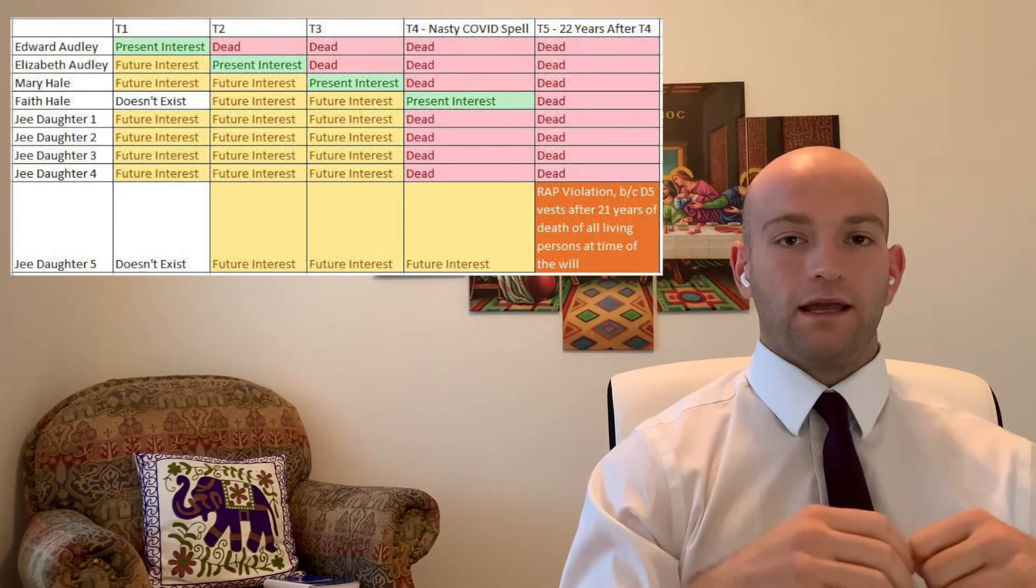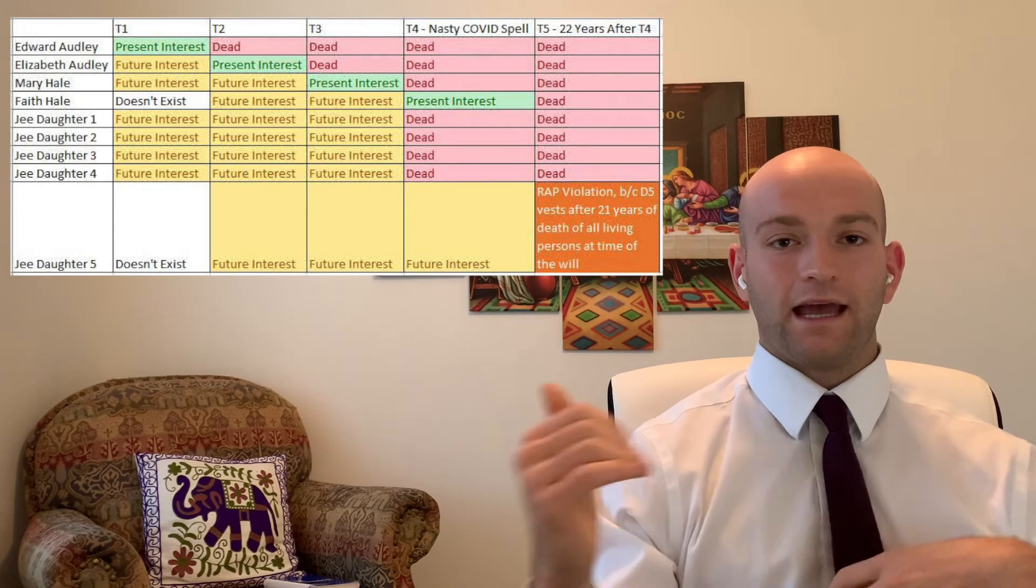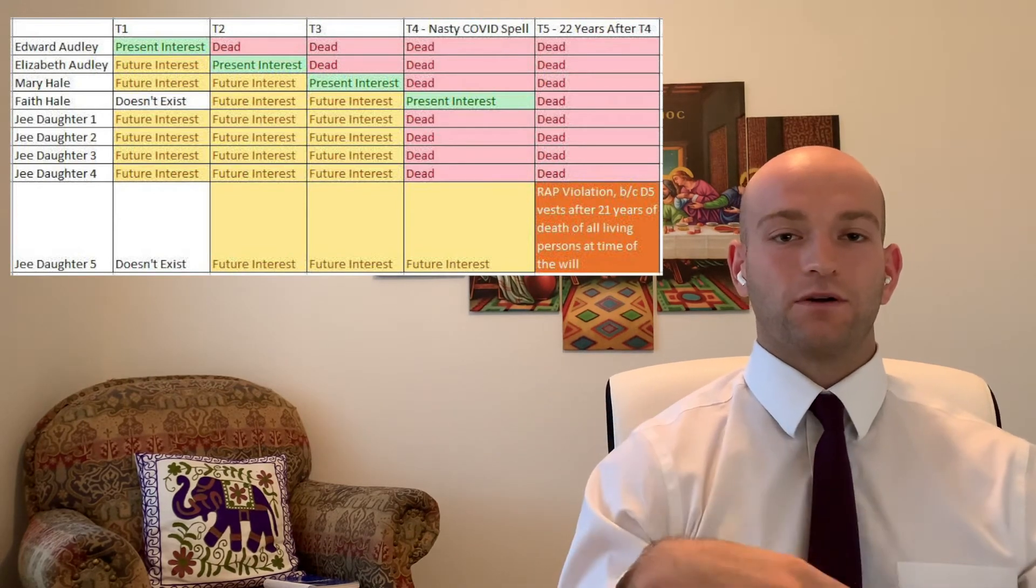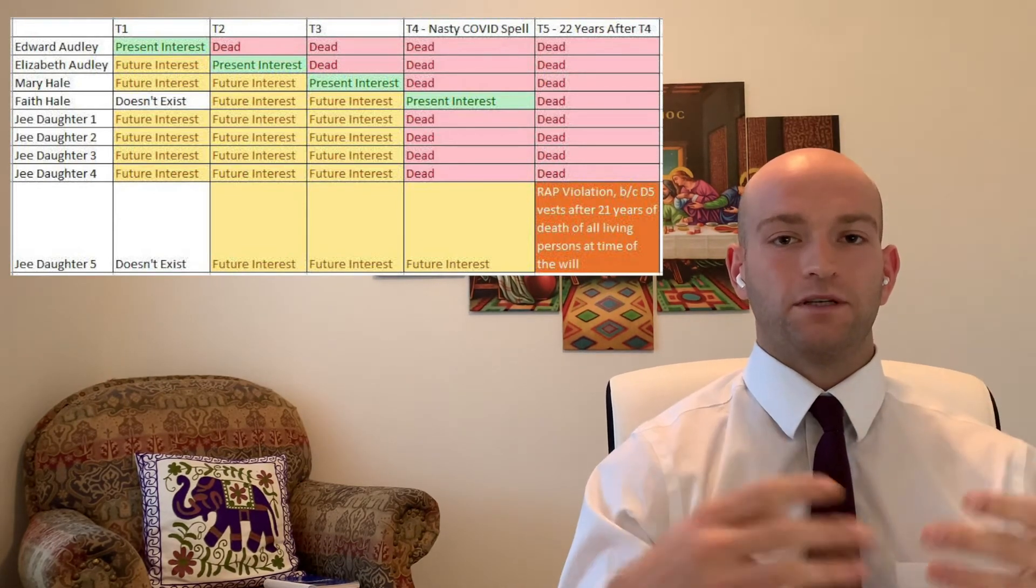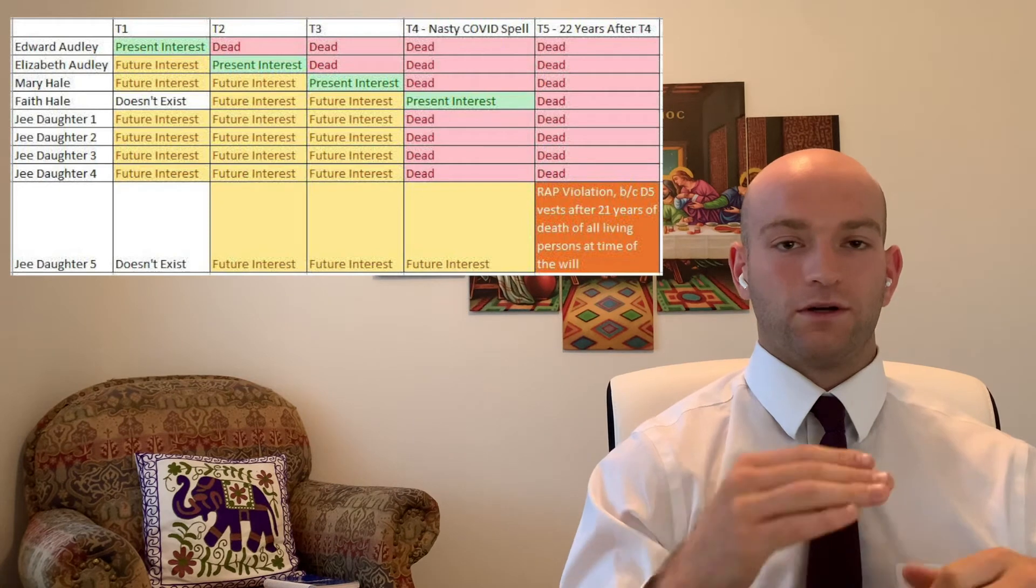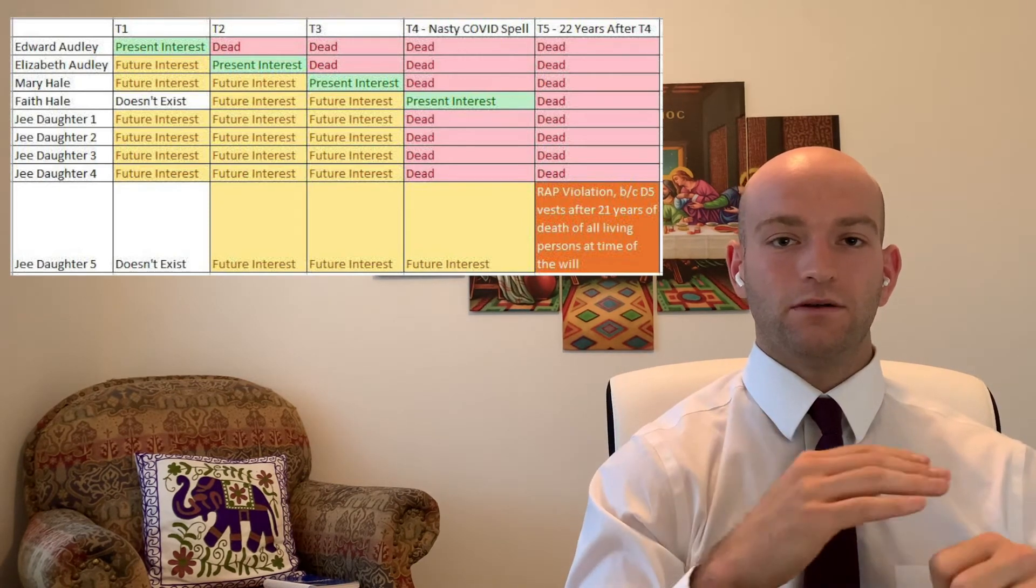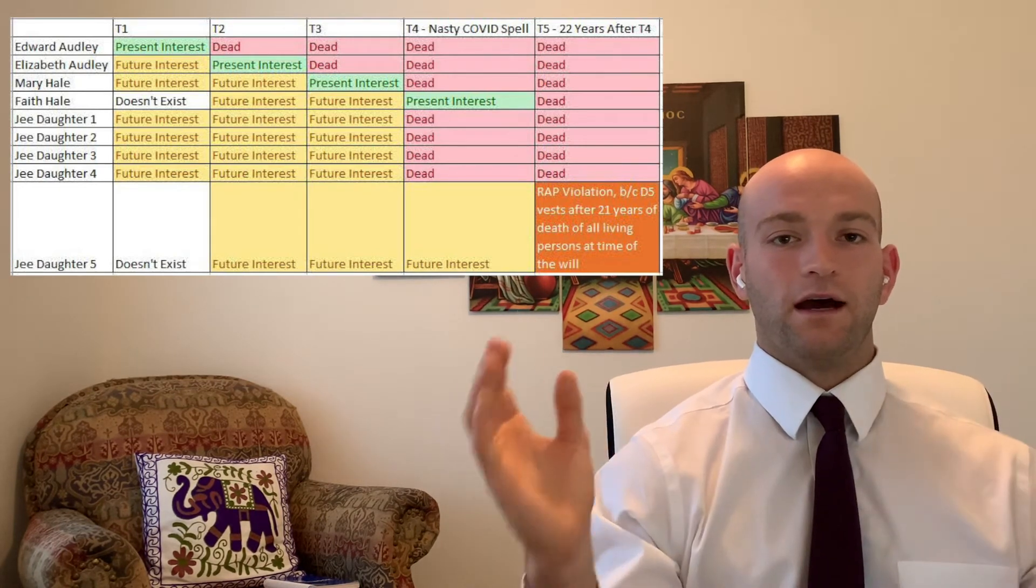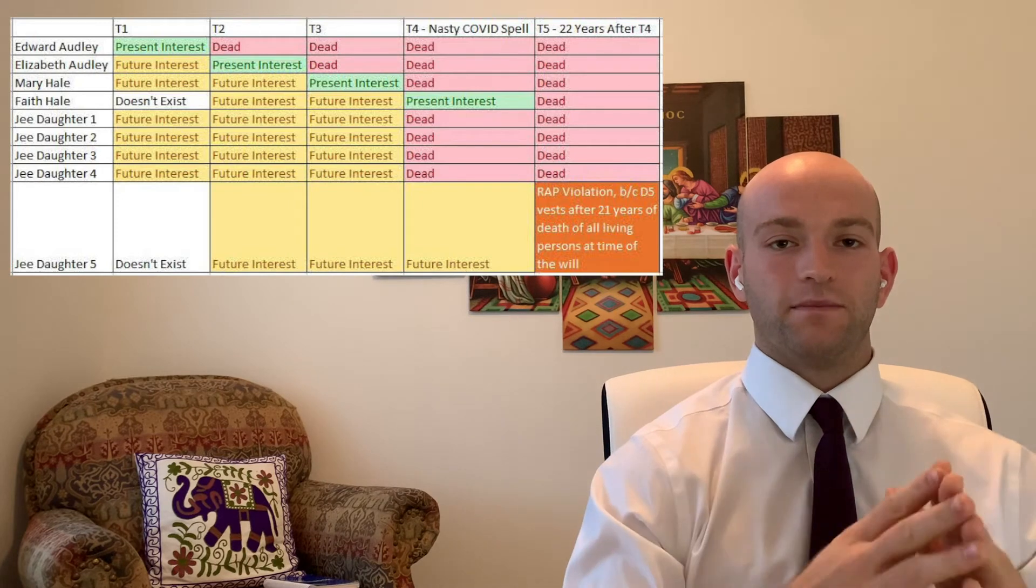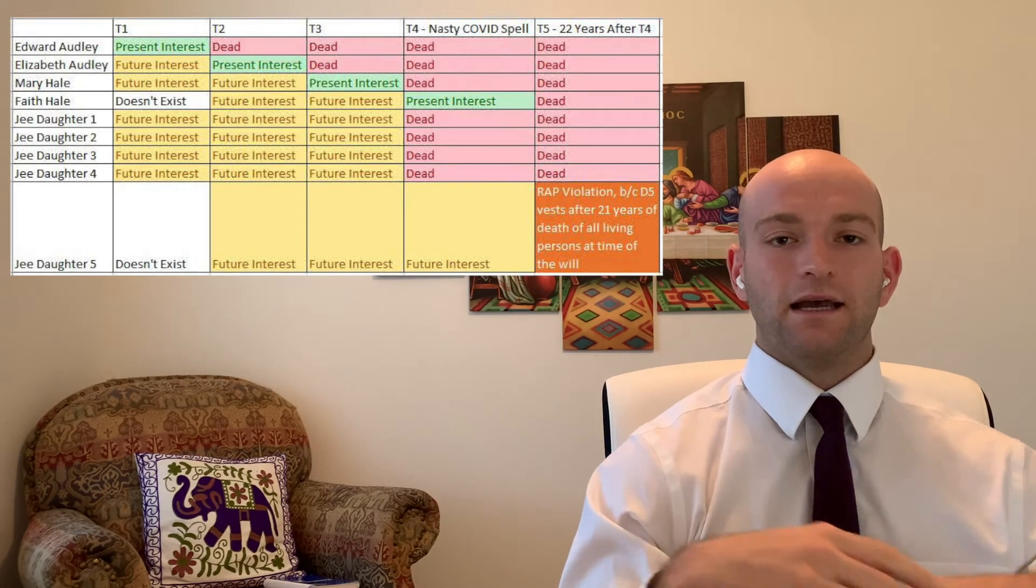So in this case, we're going to strike that clause and we're just going to give a fee simple to Mary Hale. We're going to strike the clause that's illogical and goes against the rule against perpetuities and just give the fee simple to Mary Hale. And that's what the court did in this case.